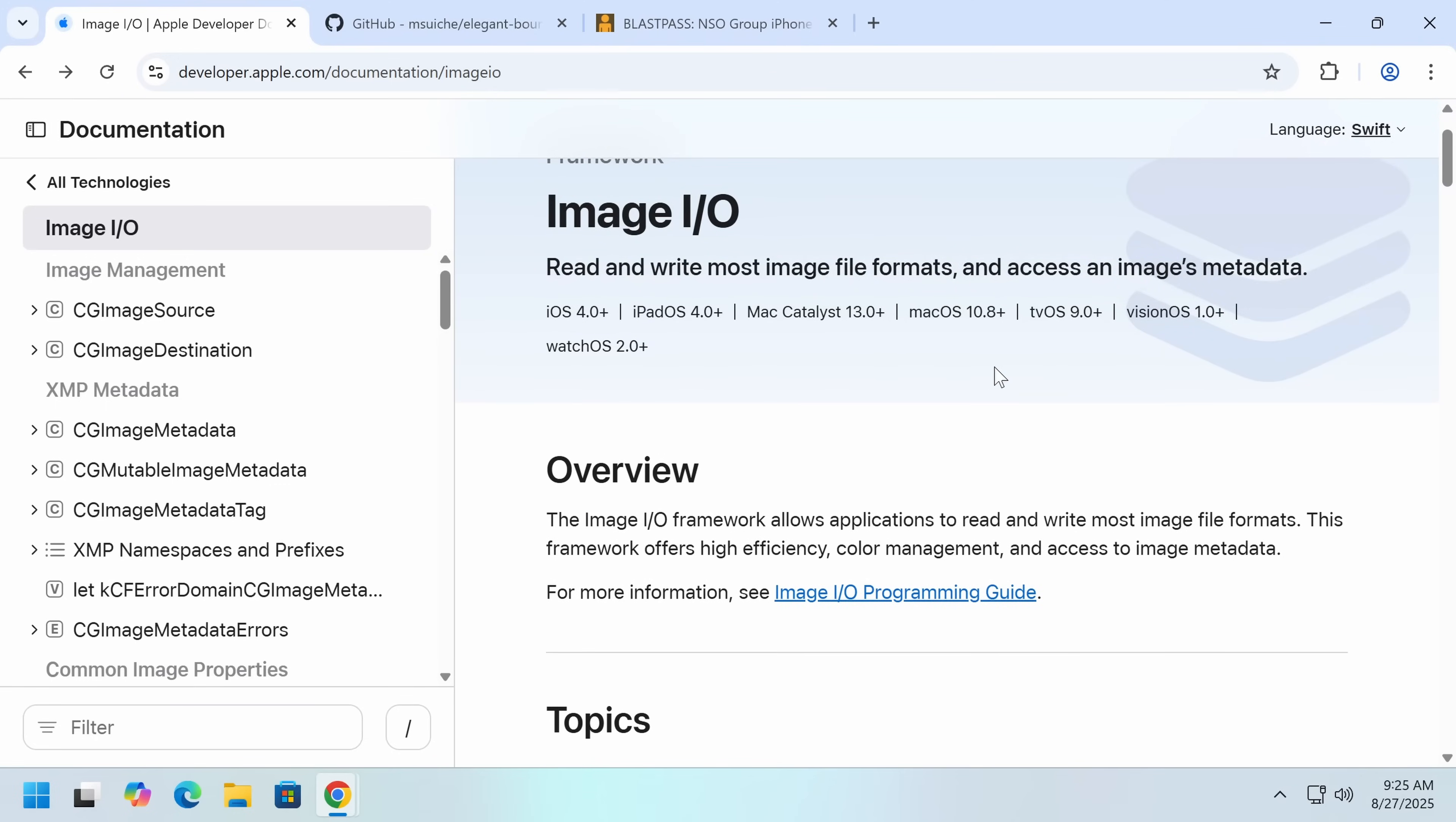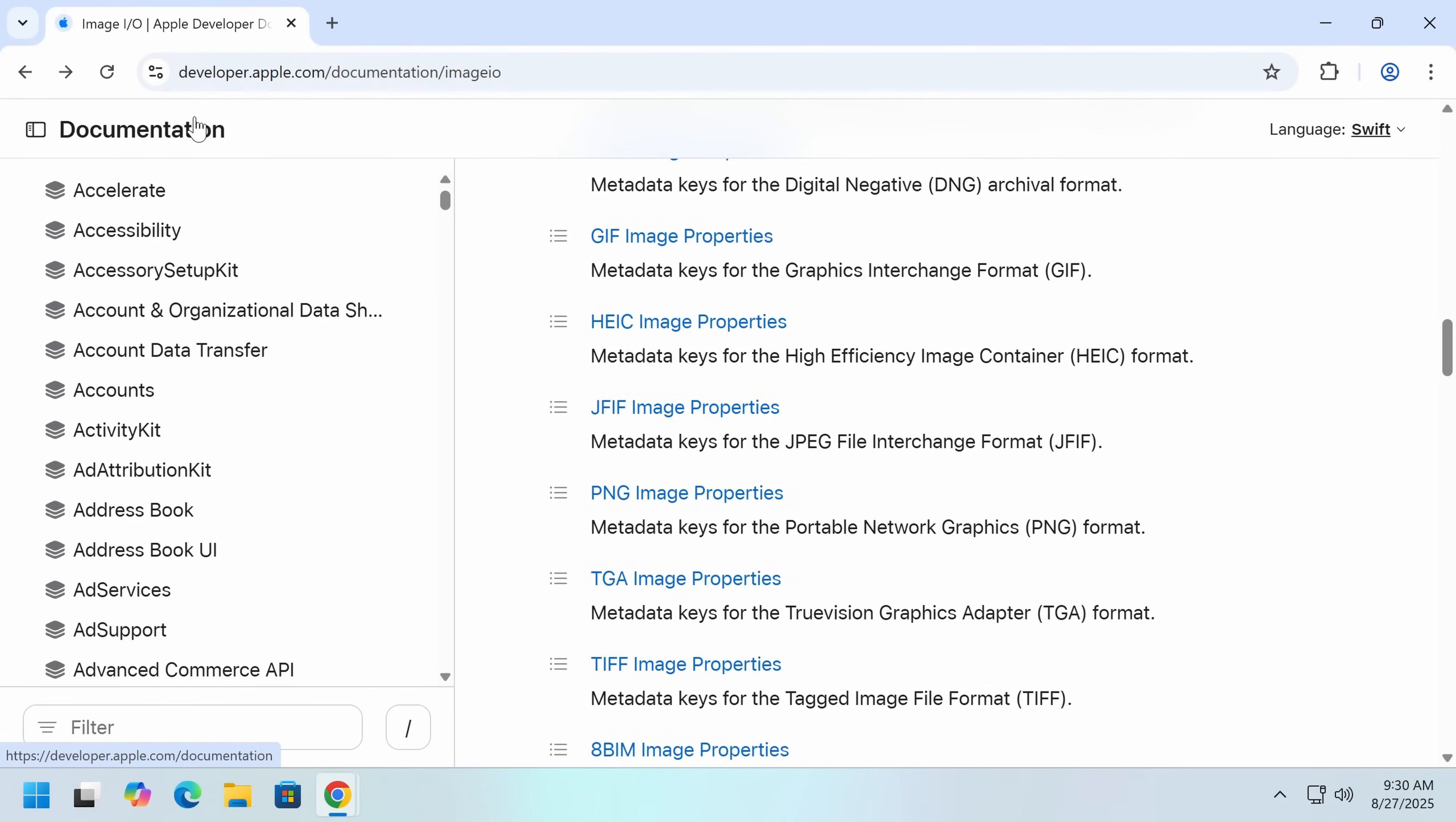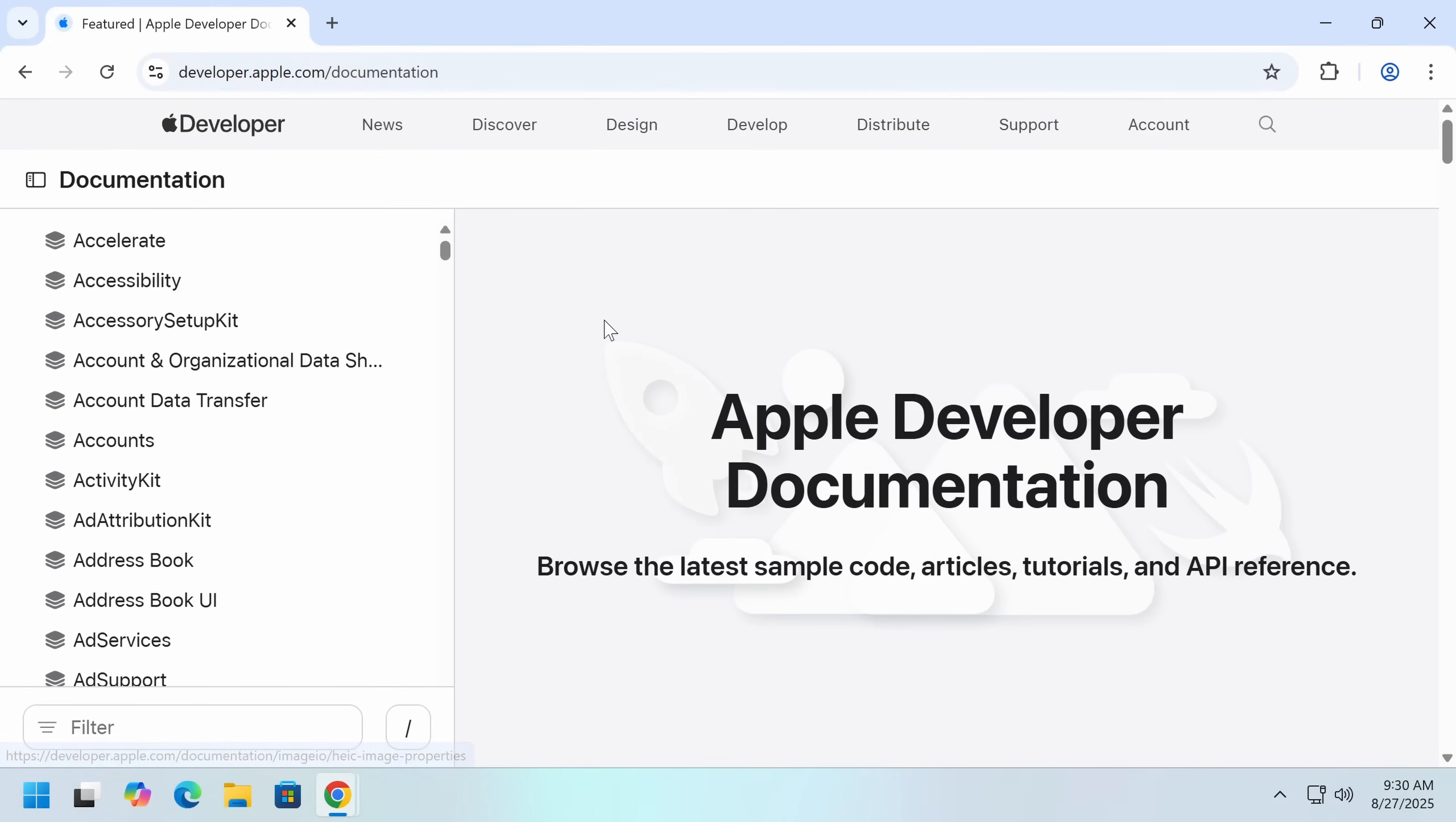I imagine that kind of vulnerability and a pretty low usage thing probably came about when they added support for raw images. Yeah. So my guess is this is a pretty longstanding vulnerability.